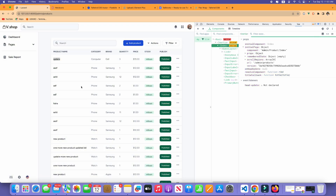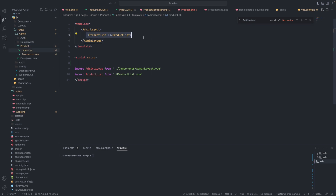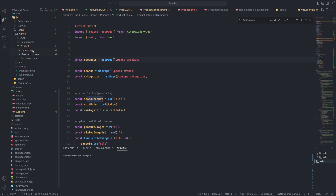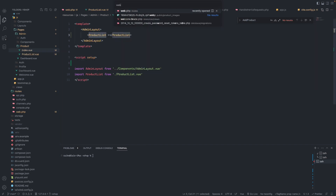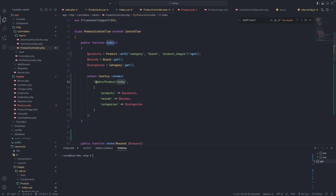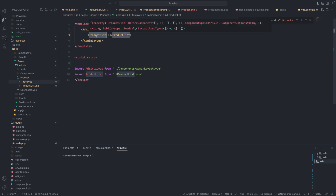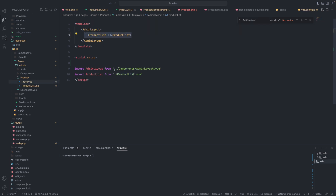The problem is that we are using the entire ProductList component from our product index. We are using this ProductList component here because in our web router when we go into the product controller index it goes directly to the admin product folder component, and that component uses the ProductList component. So we need to pass the data from Inertia instantly from the index in the controller.